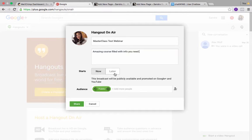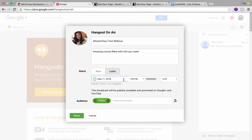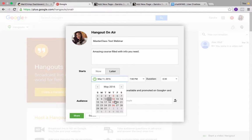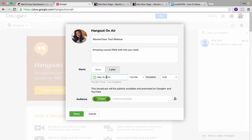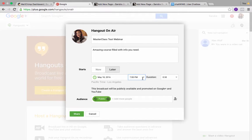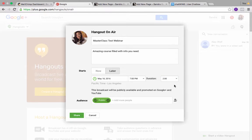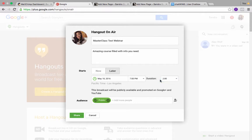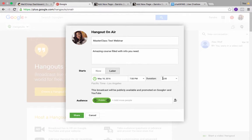And then you can say amazing course filled with info you need, whatever you want to say about it. So this is going to start later, not now. You want to put the time frame in here, so we're going to do it next Thursday at 7 PM and it's going to last about two hours.